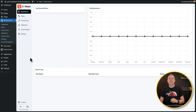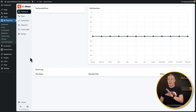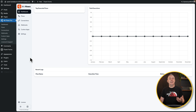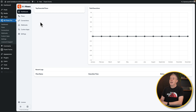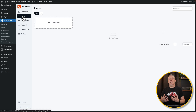Once you've installed the plugin — and there's a free version and a pro version; I've got pro installed, but if you want to check this out for yourself you can try the free version to get a feel for how it all works — you're going to get a new option inside your dashboard. Inside there, we want to take a look at our flows. This is where we can start creating the actual flow itself.